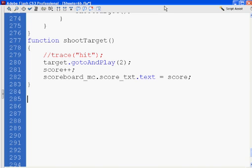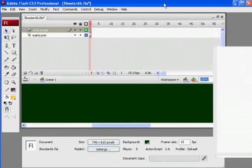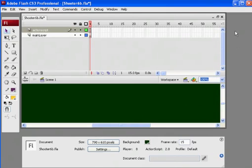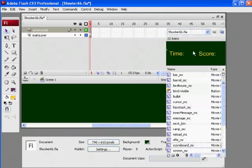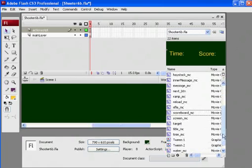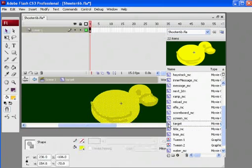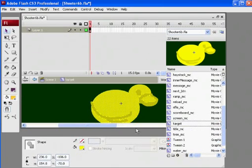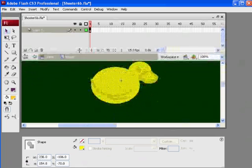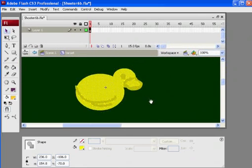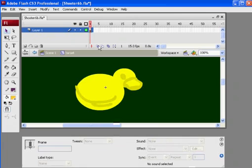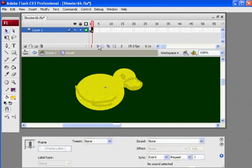I'll go into my library to the target movie clip and double click on it. I'm going to add another keyframe here using F6, then group the duck with Control+G. Now I've got it grouped.